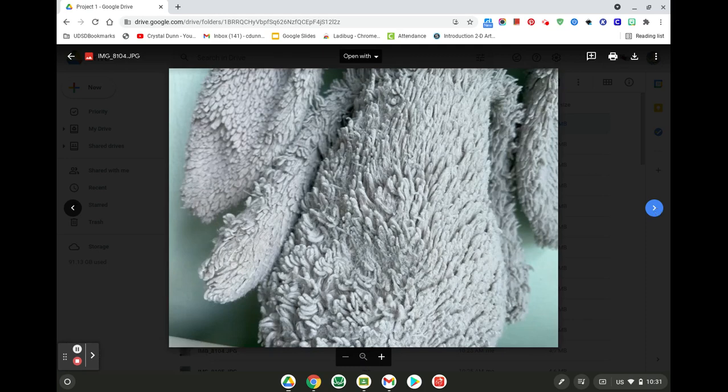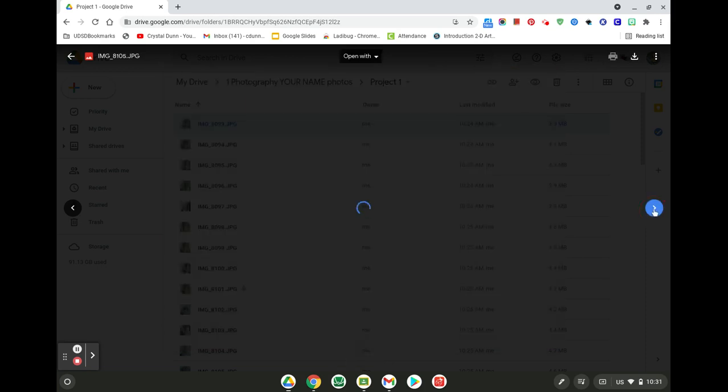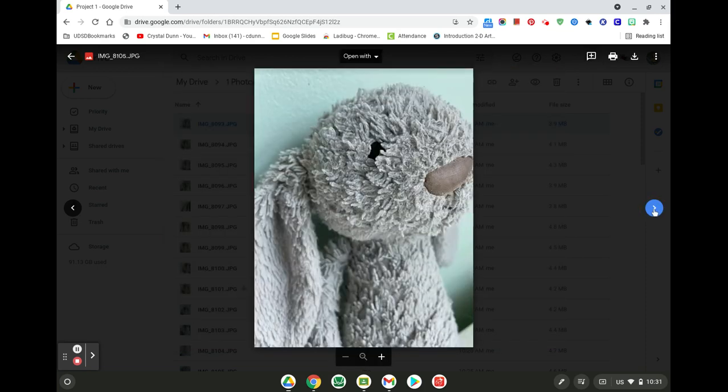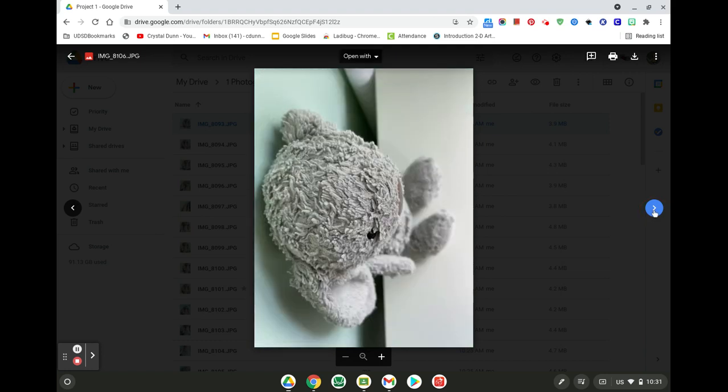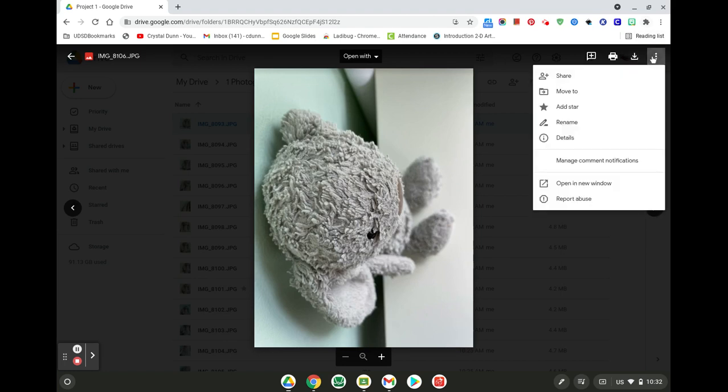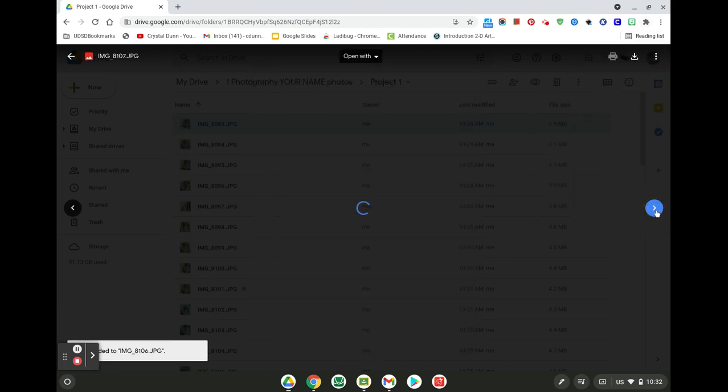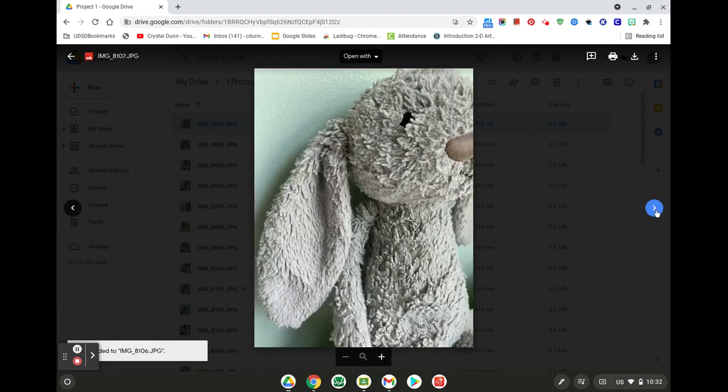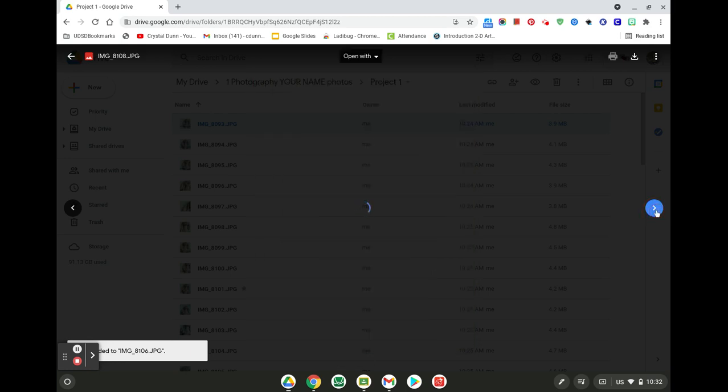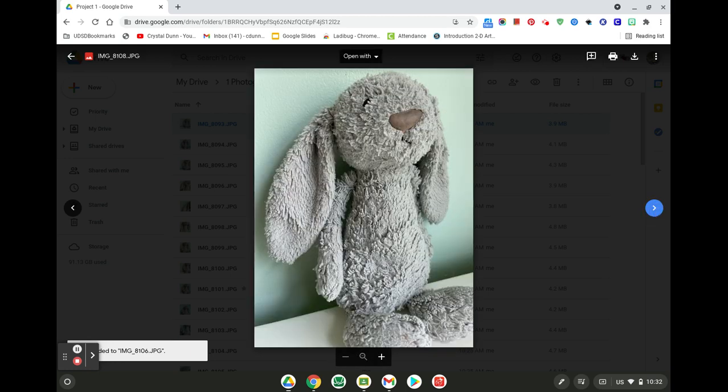This would be a good one for texture. I don't like how a little bit of the table is showing through on that one, but that can always be cropped. It's a nice closeup. I really do like this one. It's very different. So go through and add some stars on your favorite pictures that you've taken today.